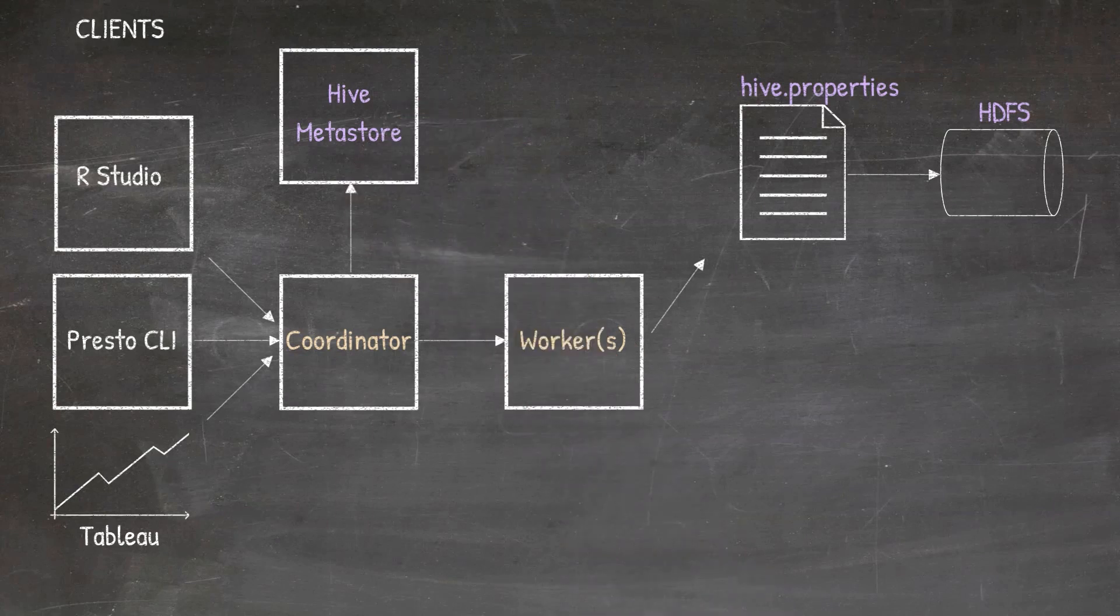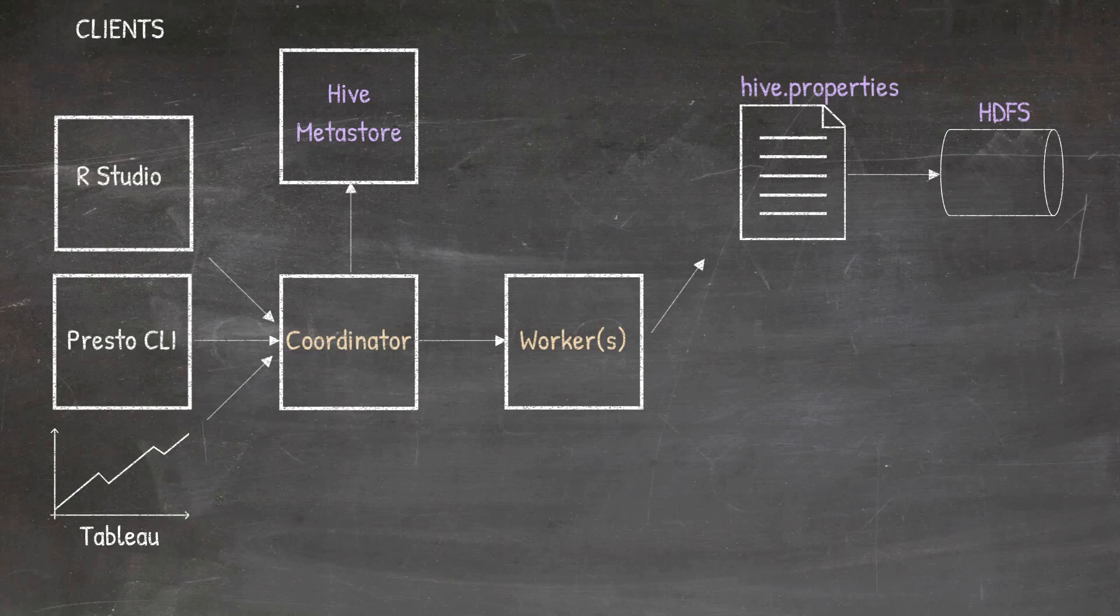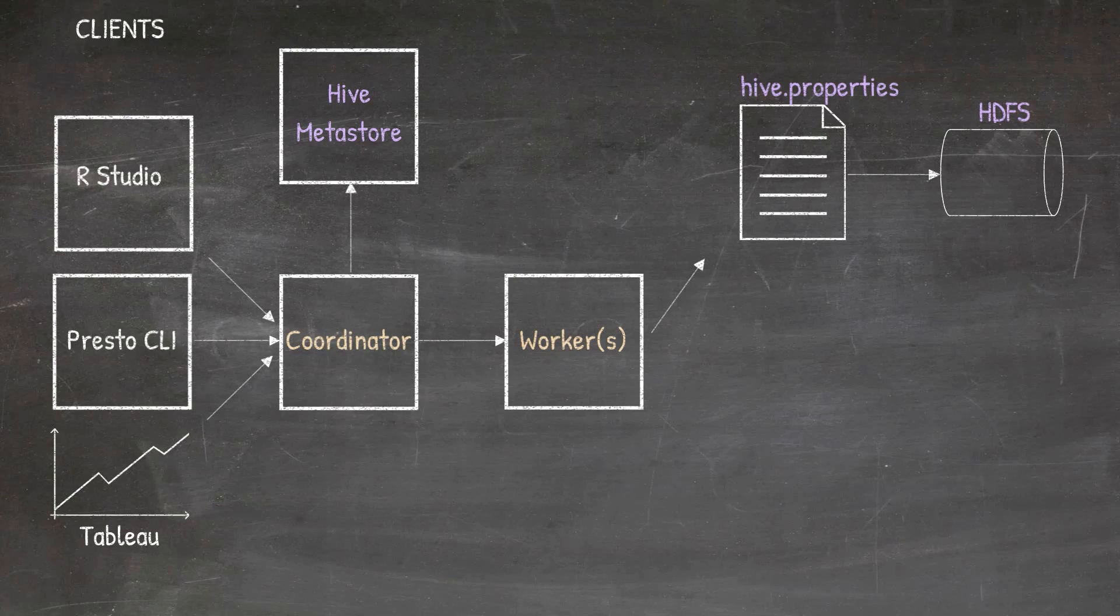But as I'll show you as we look at other different data sources like MySQL, Kafka, we don't need the Hive Metastore, but we do need the .properties file. I know there's a lot to unpack here, but I assure you, we'll cover all of this in detail as we go through this course.